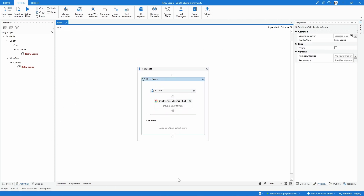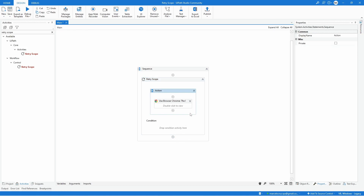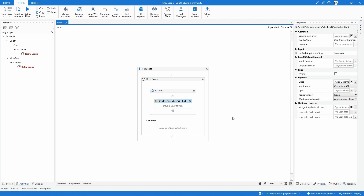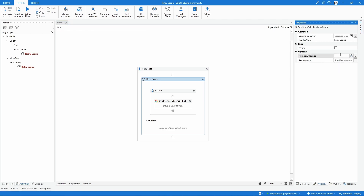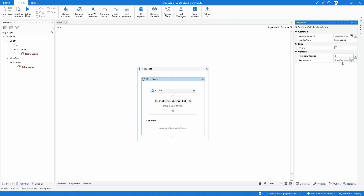At this point, if we execute the automation and some exception happens inside the sequence, the activities will be retried again. On the Retry Scope we can also see two properties: Number of Retries and Retry Interval. For Number of Retries let's define, for example, three. For Retry Interval let's define the amount of time between each retry — in this case, let's define one second.